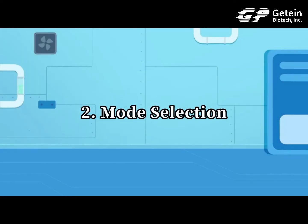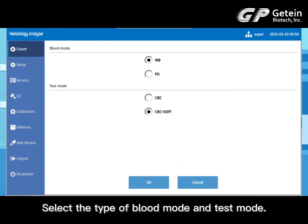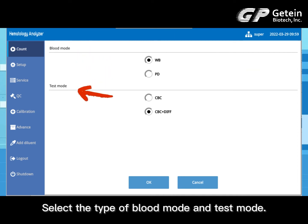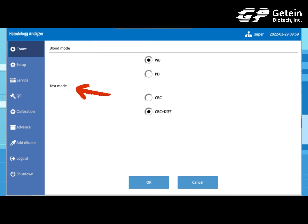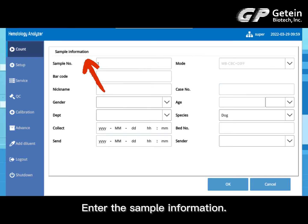For mode selection, in the count screen click on the mode button, then select the type of blood mode and test mode. In the count screen, click on the information button to enter the sample information.